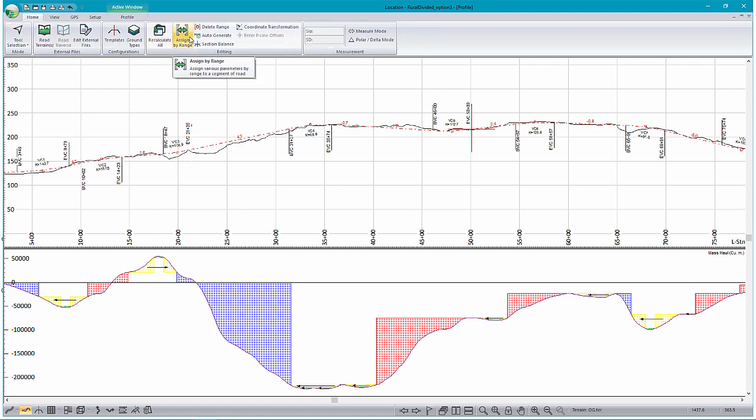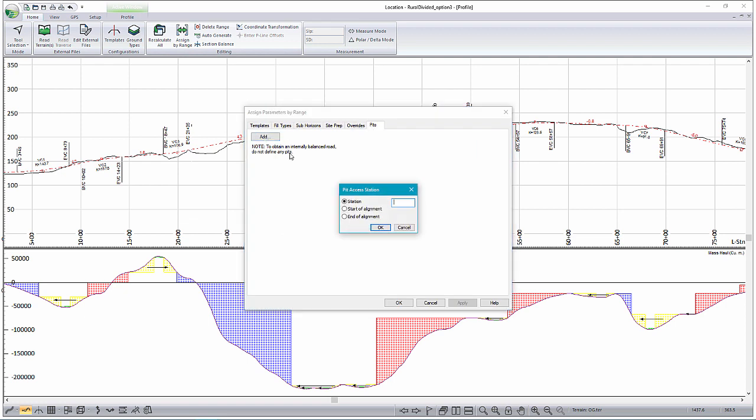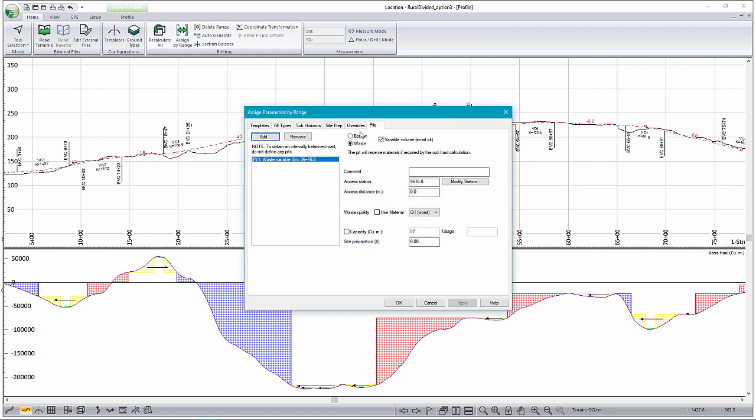So we do that by going to our Home tab, select Assign by Range, and you can select the Pits tab. Here, we're able to add at the end of alignment a borrow waste, a borrow pit, or a waste pit.